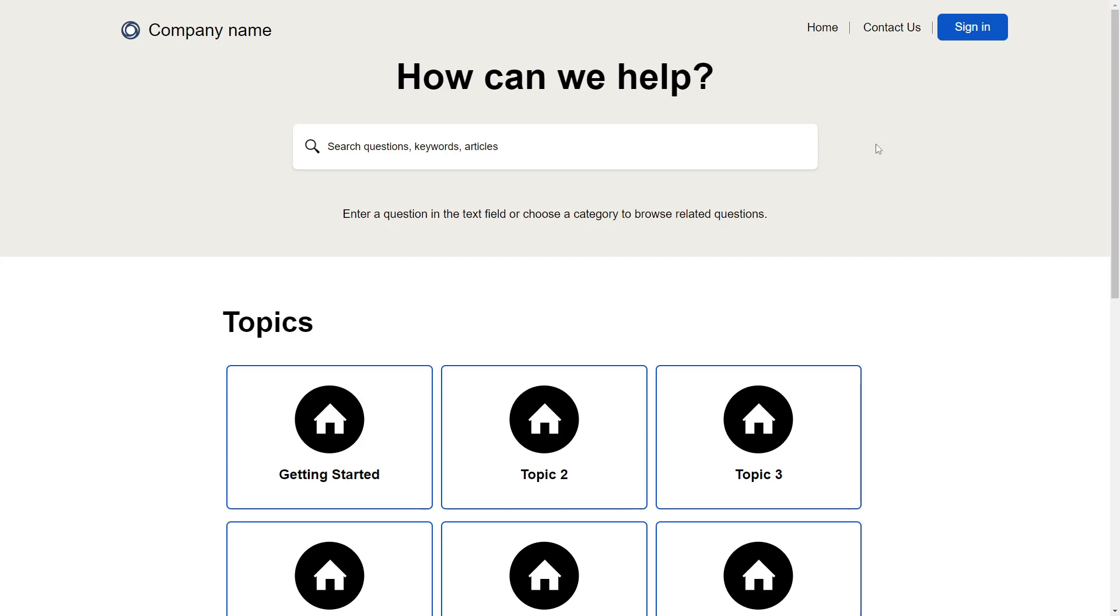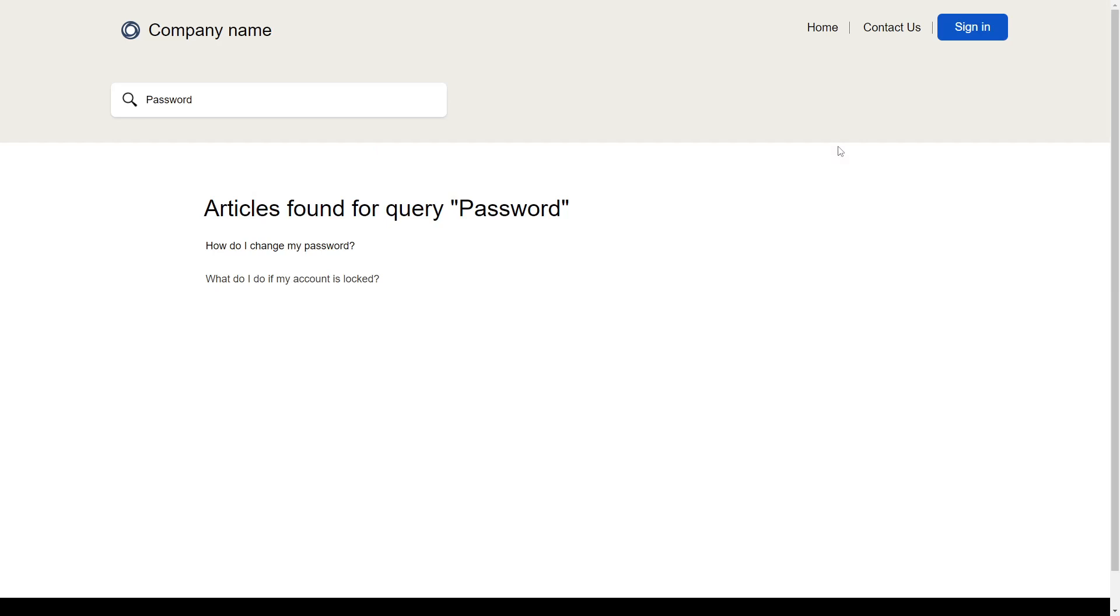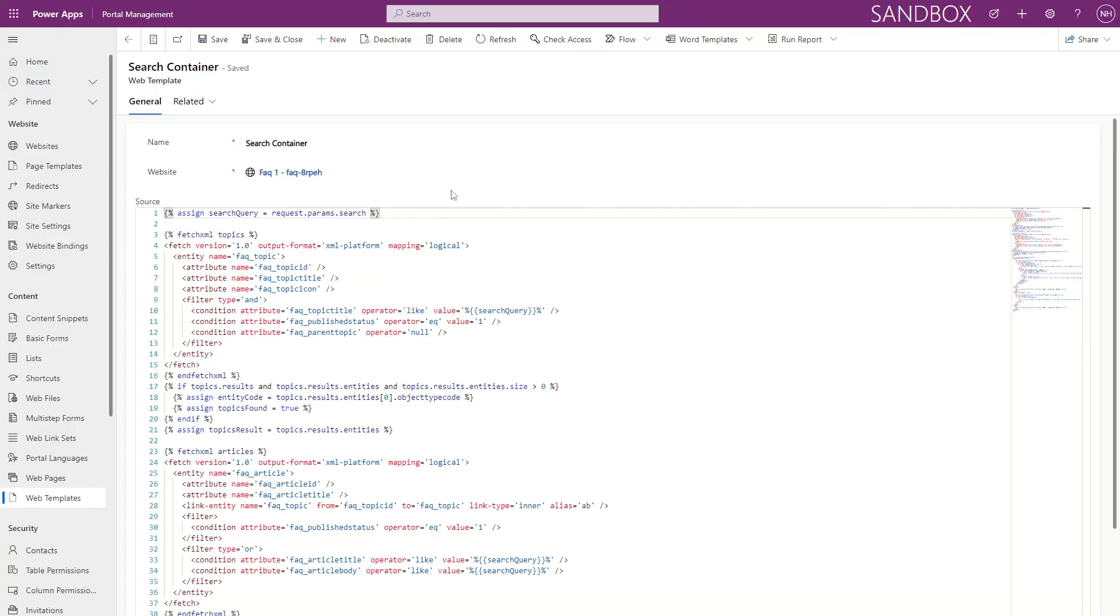The homepage for users starts off with a search section. Users can enter keywords and are taken to a search results page. The search is implemented using Fetch XML and Liquid. It does not leverage the Dataverse search functionality of Power Pages. It searches the title of topics as well as the title and body of the articles.